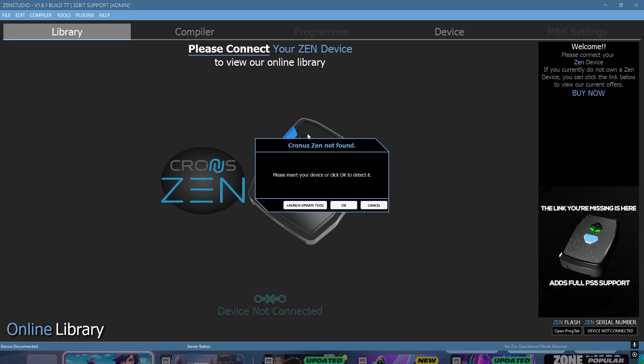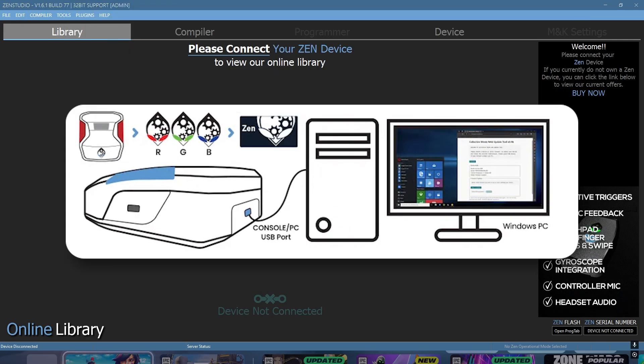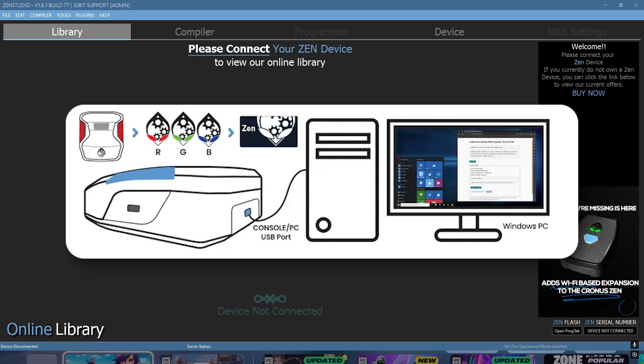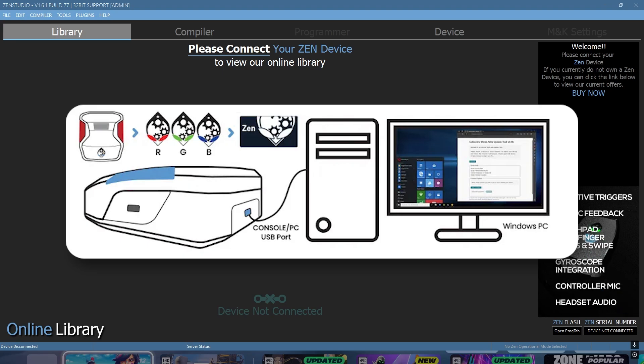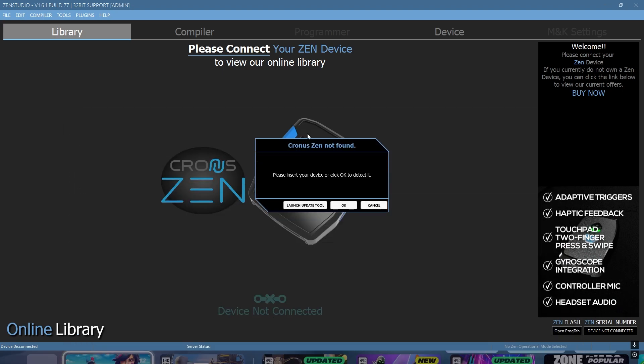To hard reset your Cronus Zen, first unplug it completely from your PC. Then hold down both buttons on the left and right of your Cronus Zen. While holding both buttons, plug your Zen back into your PC using the top cable. You will see the lights flash a couple colors, and this will hard reset your Cronus Zen.